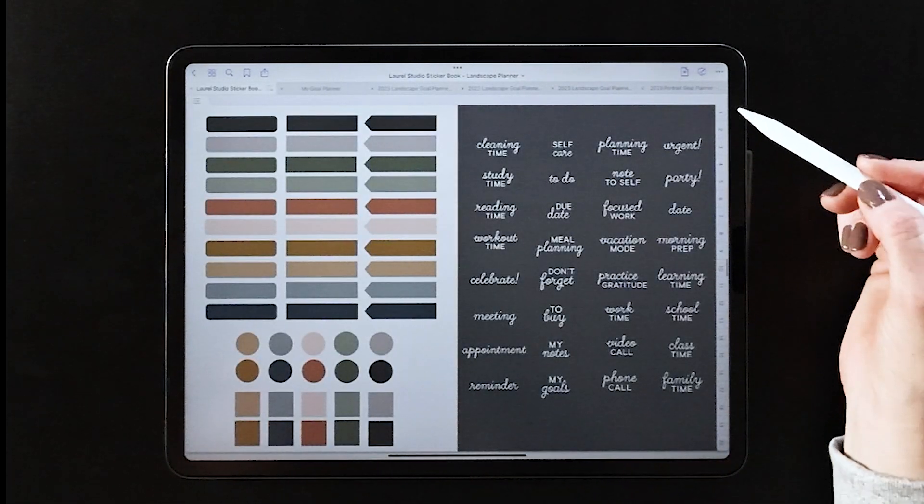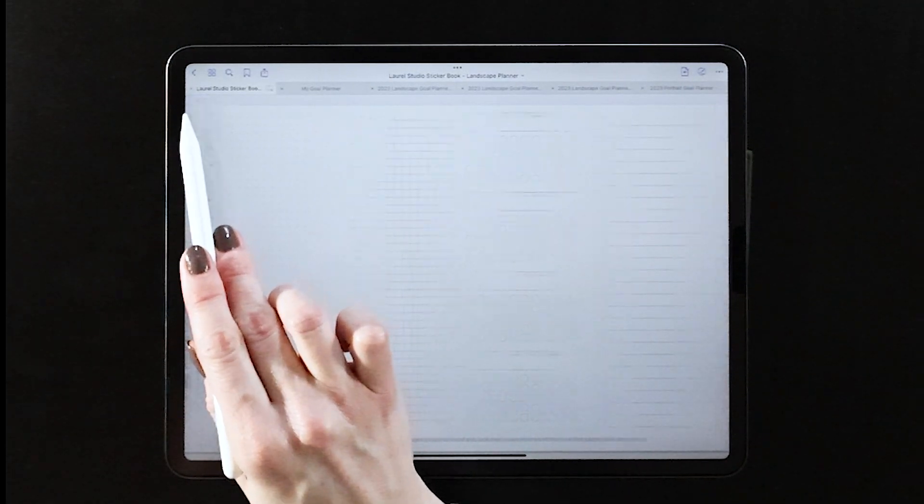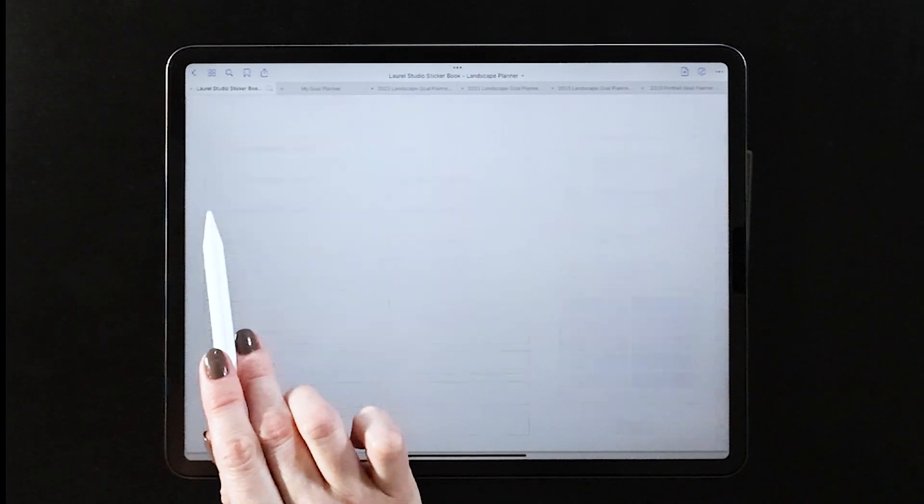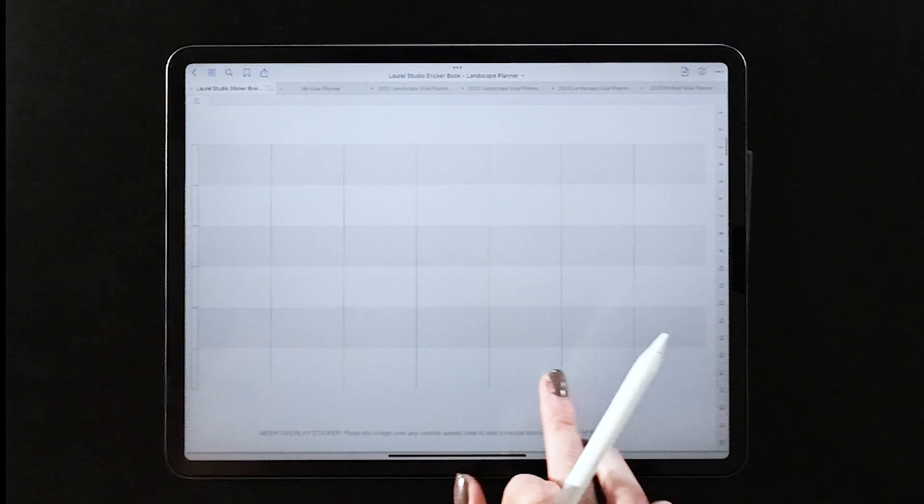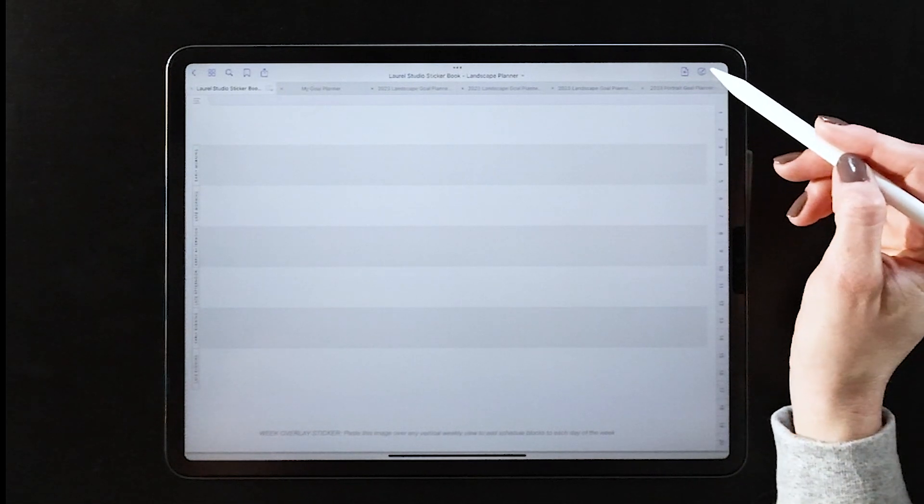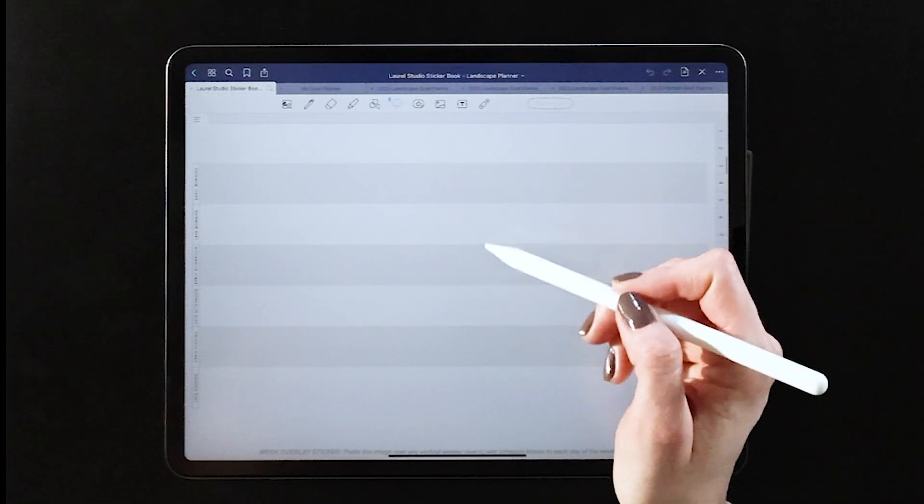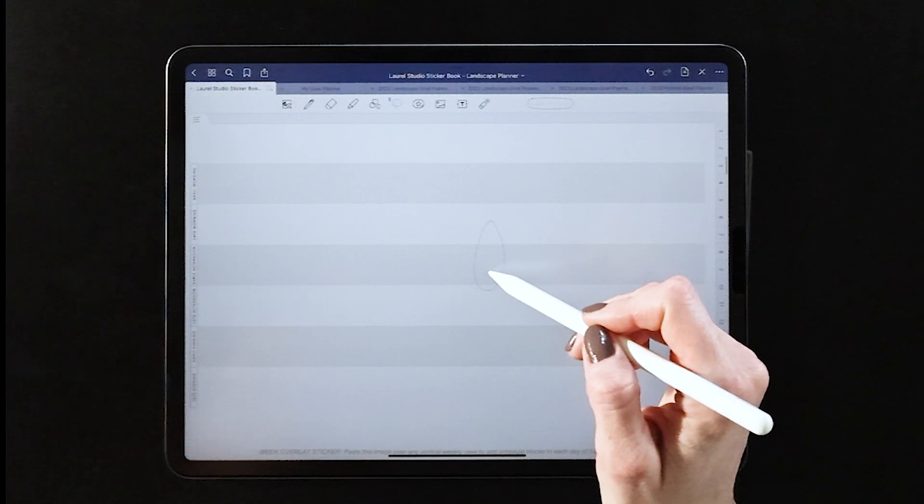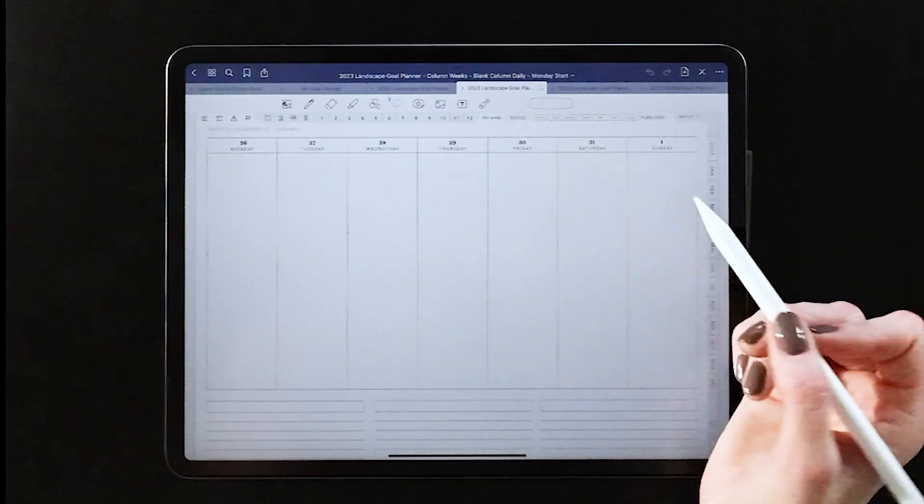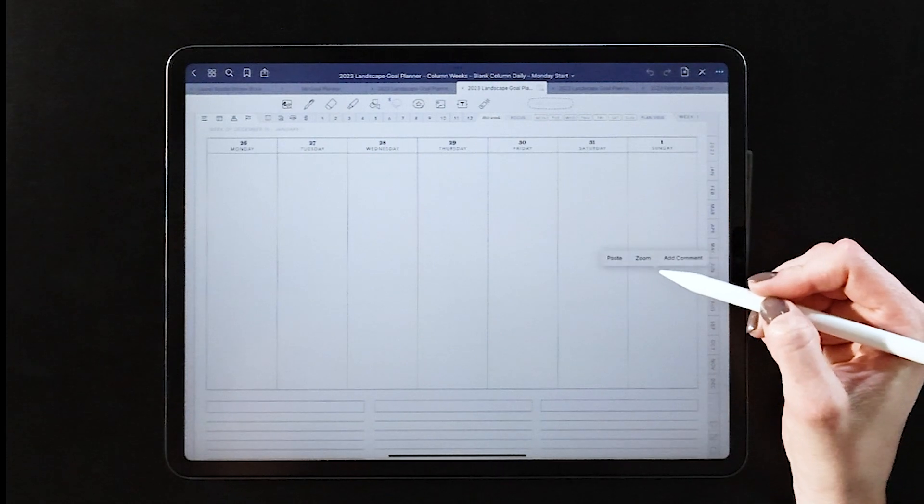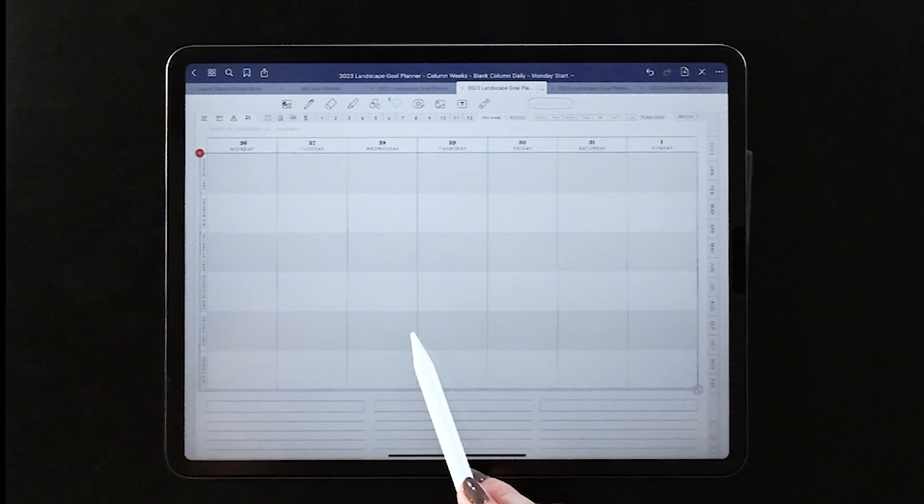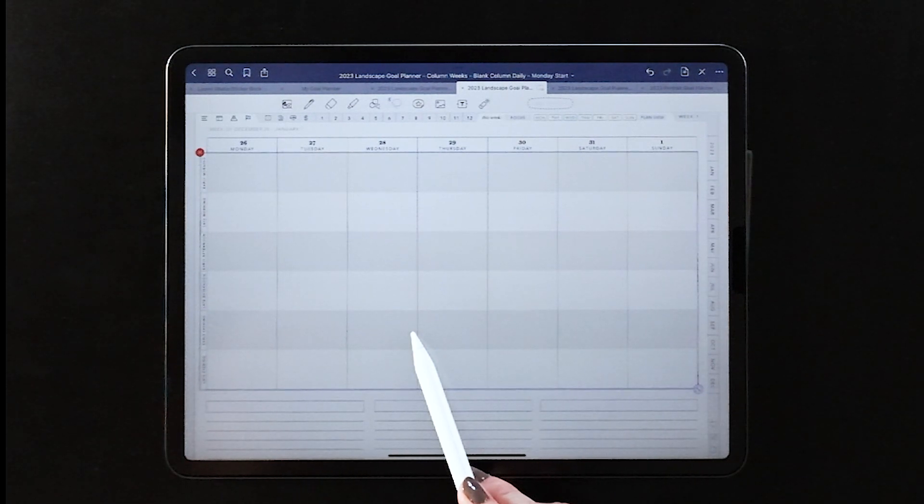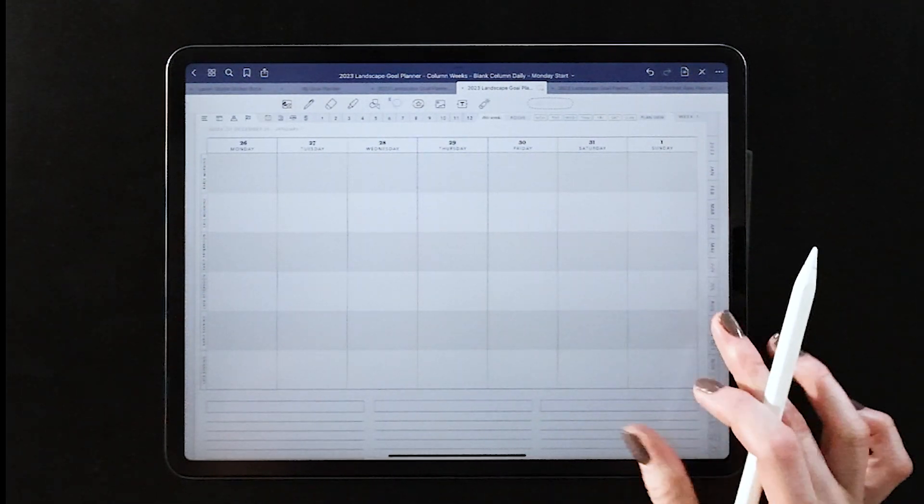When we look at all of the options for the weekly overlays, most of them work best with that blank column view. So if you're looking to add something like a schedule block, you'll want to choose that view and just be aware that it'll take a little bit more setup time at the beginning of the week to build out that perfect layout.